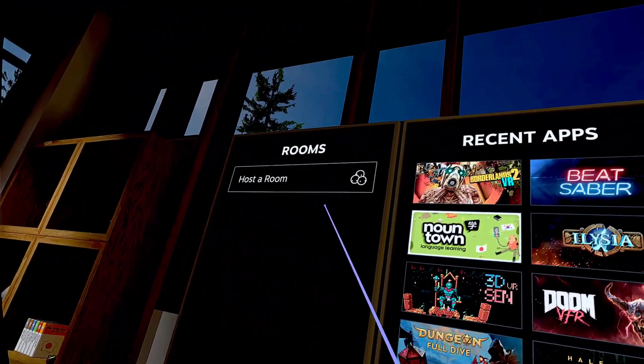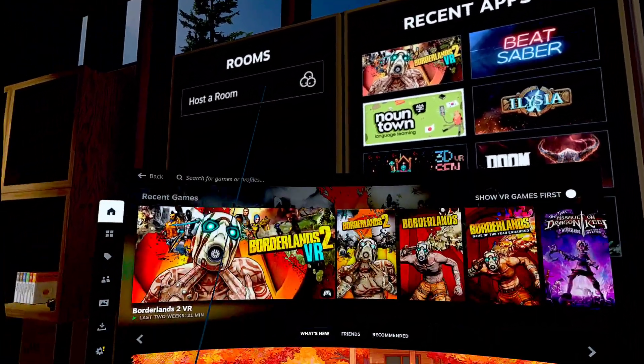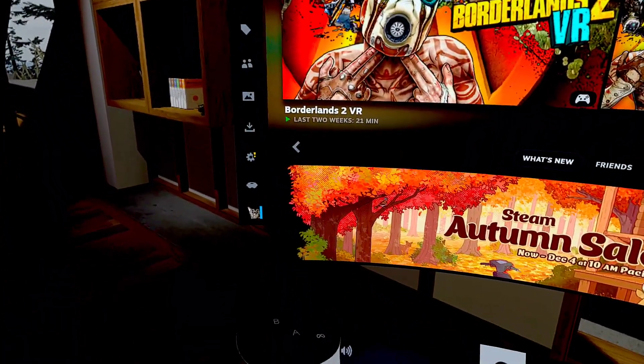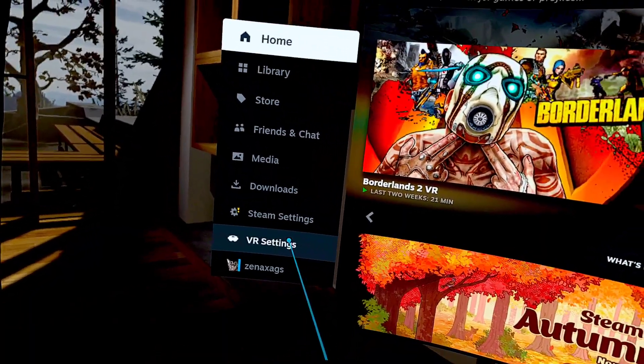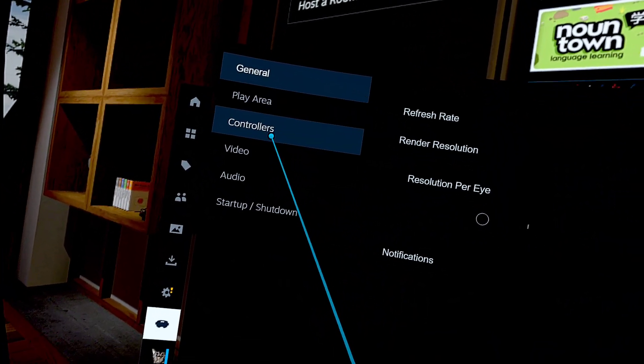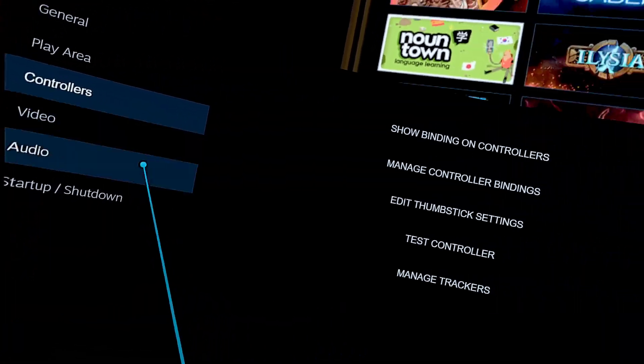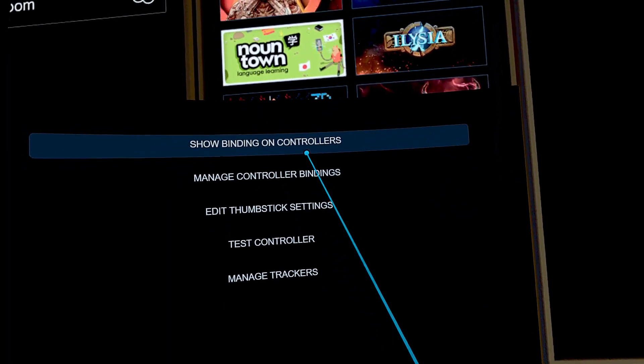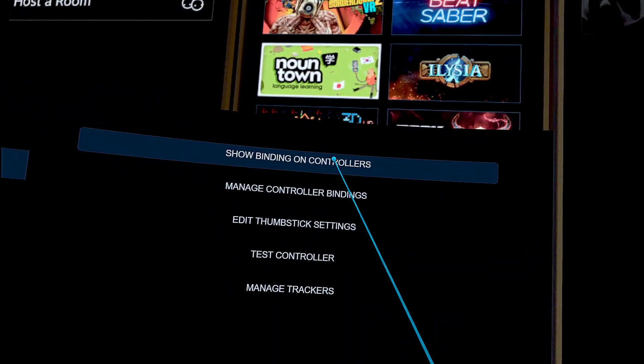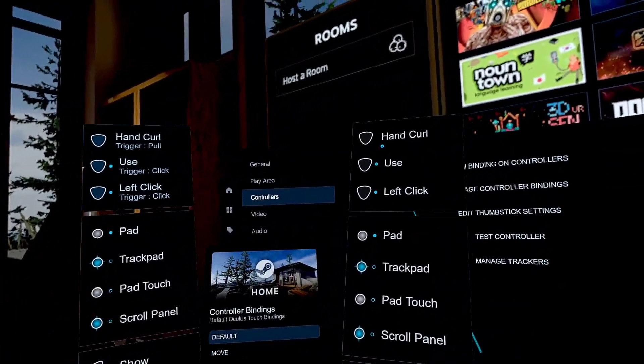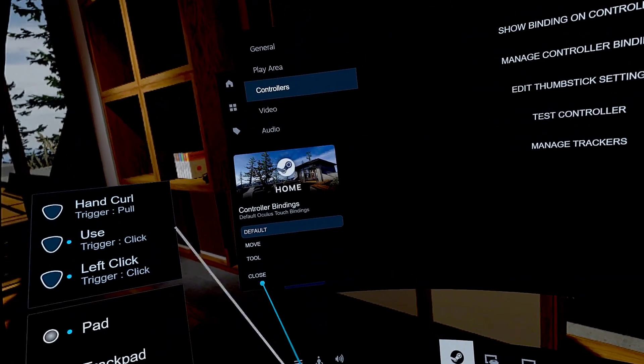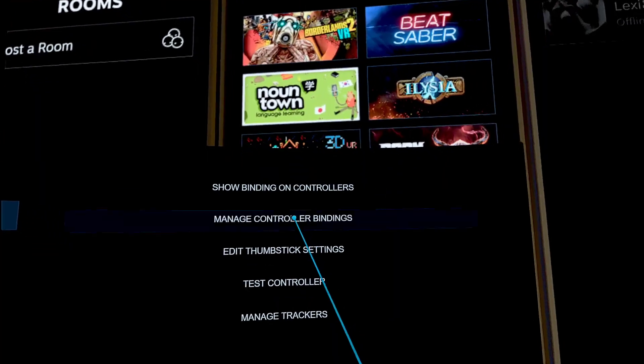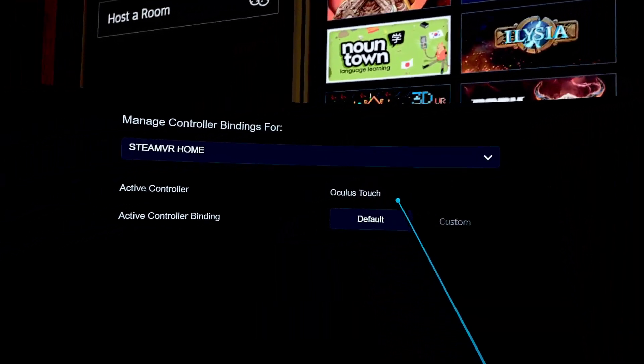I'm going to get up closer there. What I need is to press the left Oculus button and we're going to go down here to Steam VR settings. There we go, VR settings. From here you want to find controllers. Yeah, it's controllers very good. Show bindings on the controller. You can test your controller, you can manage, you can edit. I'm not going to edit, but I want to show you the binders right there.